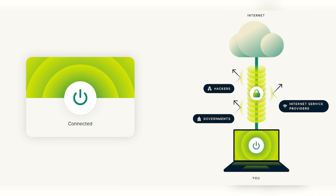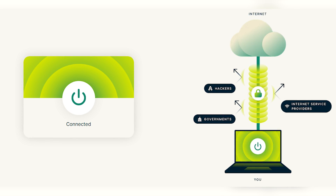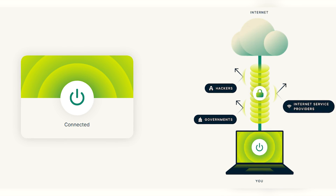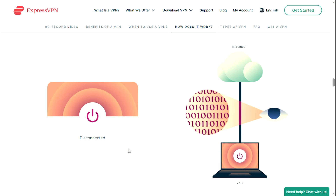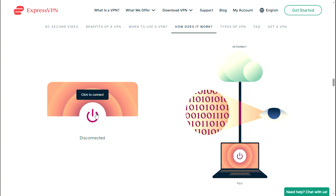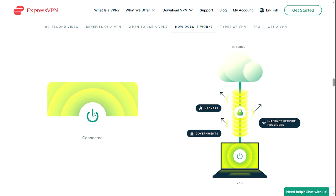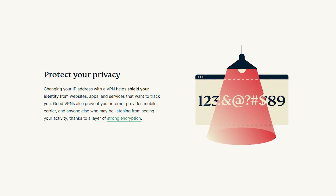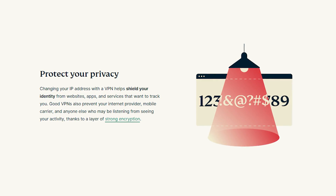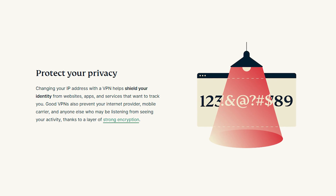This makes it difficult for anyone to track your online activities, meaning your online activities are hidden from your internet service provider, government, and other prying eyes. VPNs work by creating a secure encrypted connection between your device and the internet. When you connect to a VPN server, your device sends all internet traffic through that server, which encrypts and secures it before sending it onto the internet, helping protect your privacy.